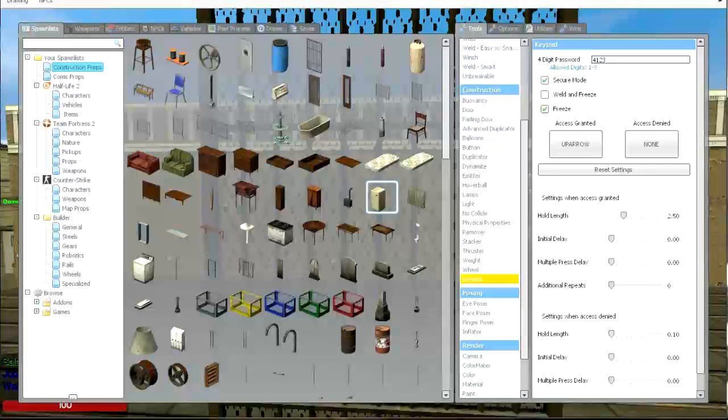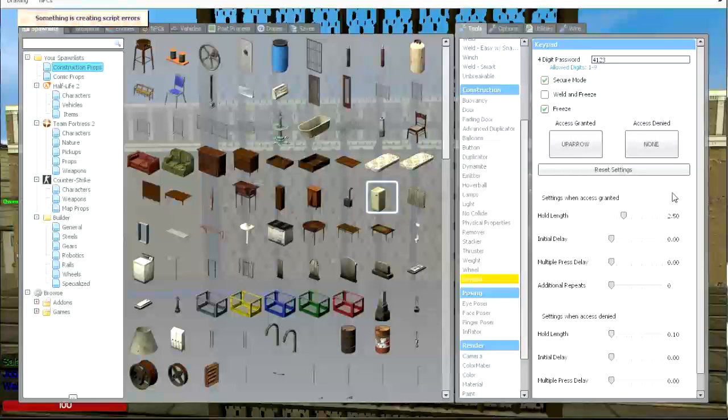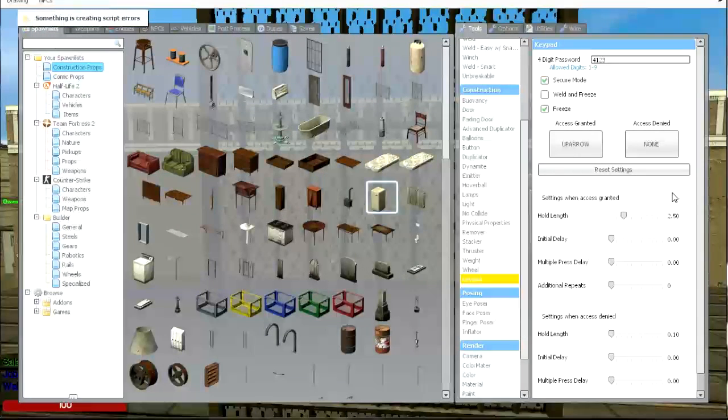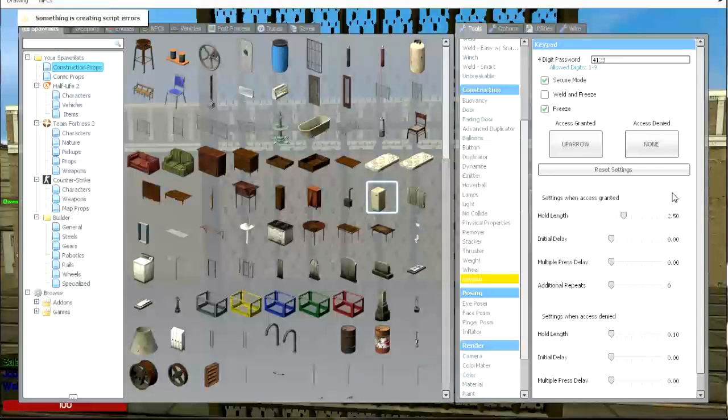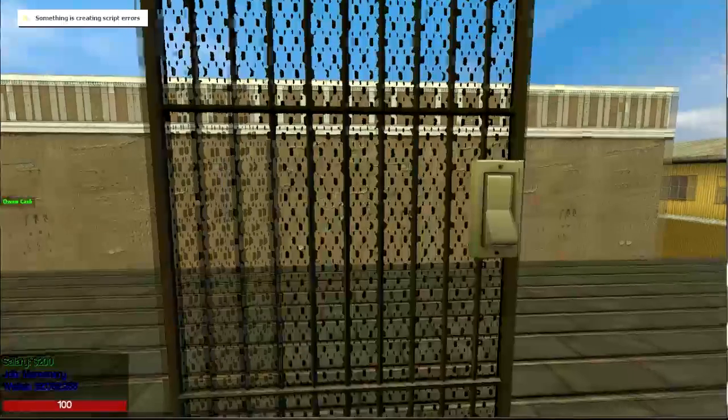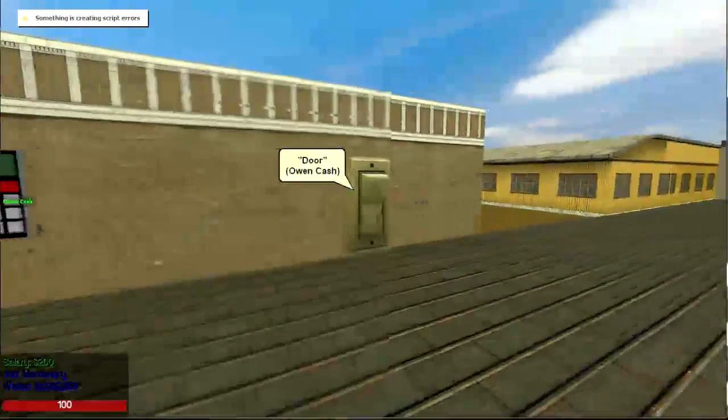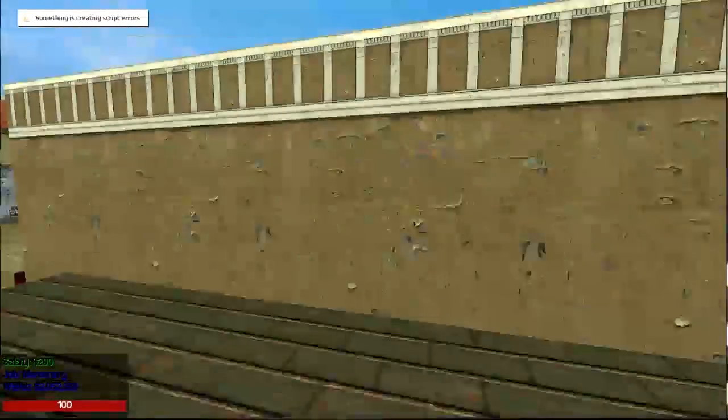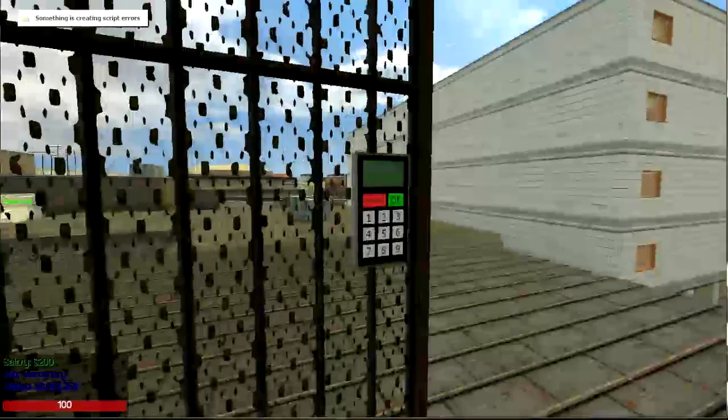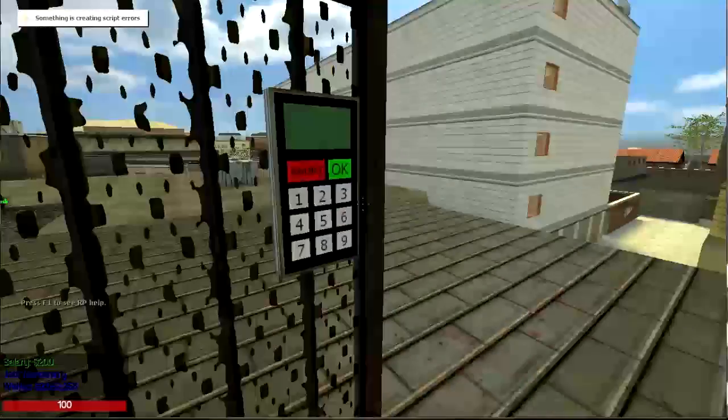My hold length is 2.5 seconds. Also, if you are making keypads, make the hold length a decent amount of time to get through. Because I've seen people having it like half a second so raiders can't get through, and it's pretty much useless.